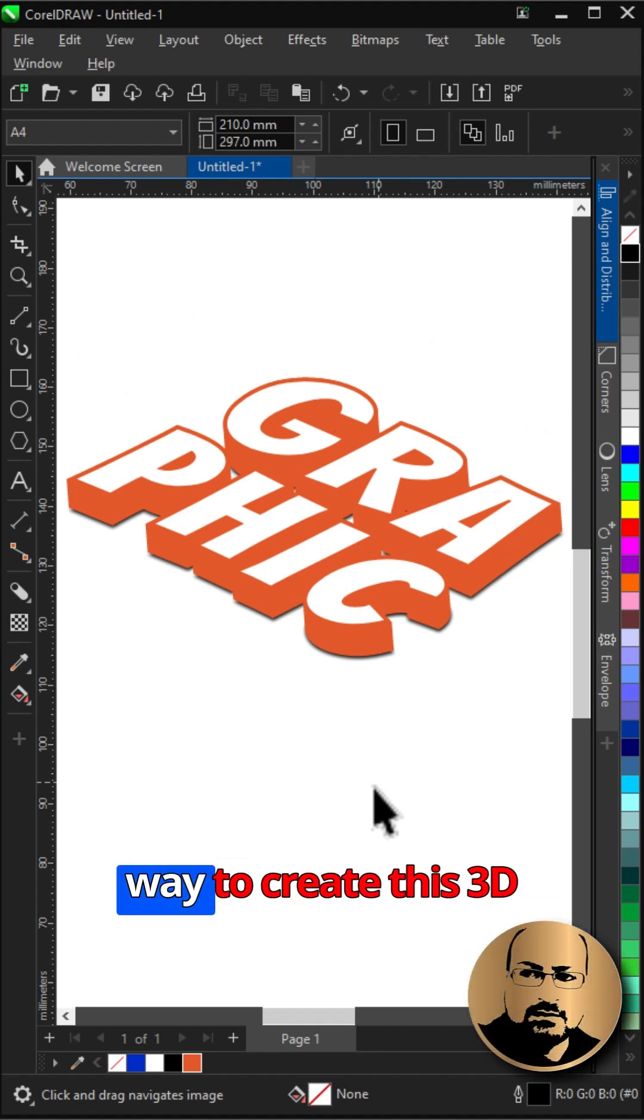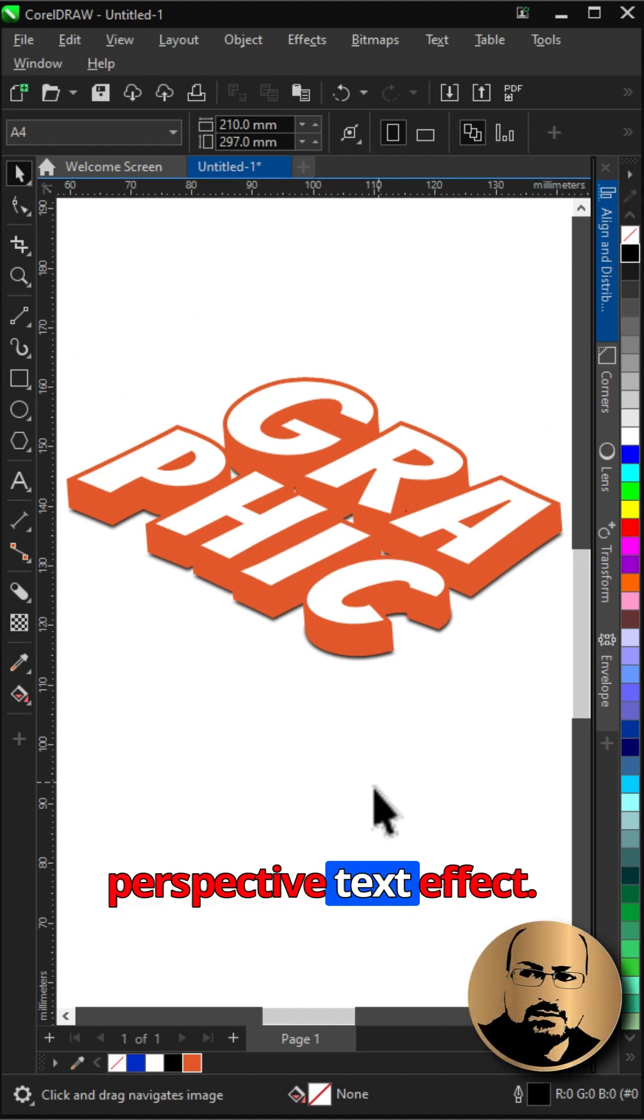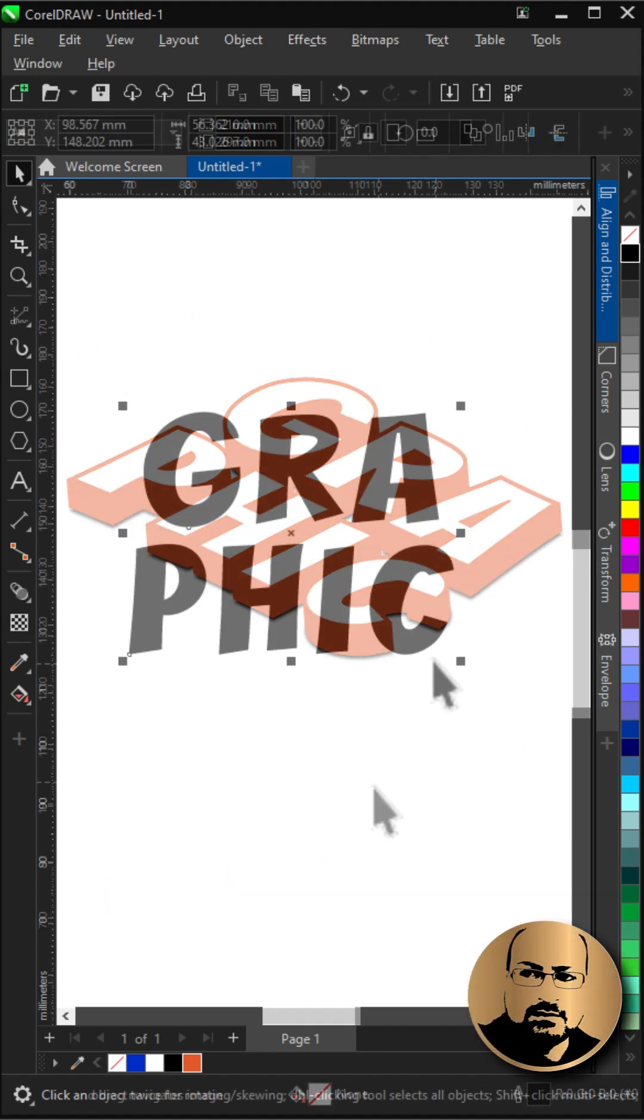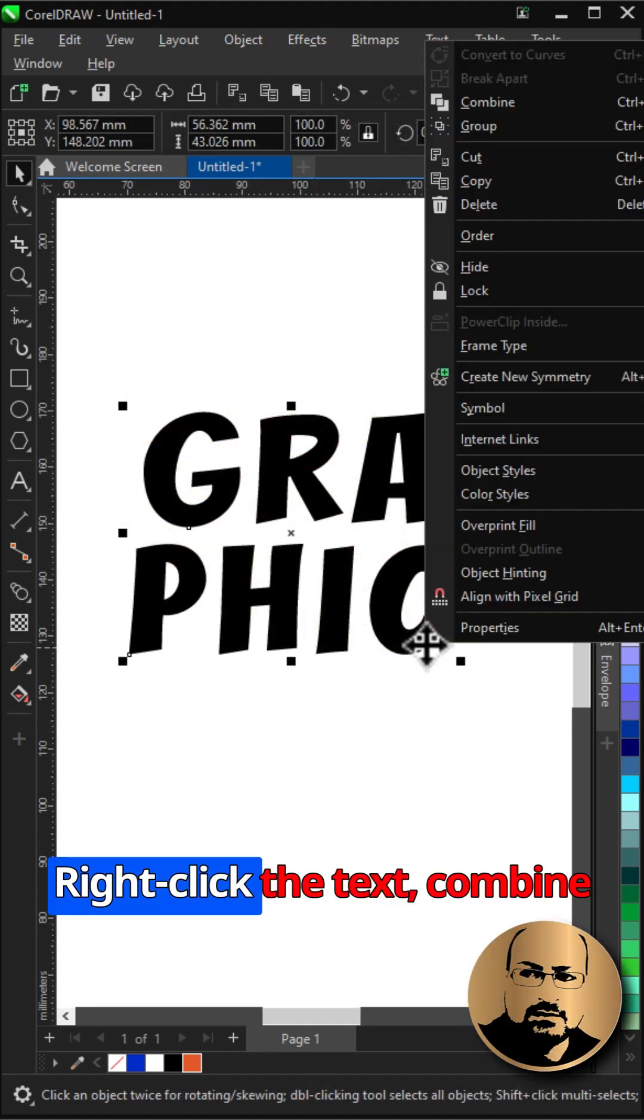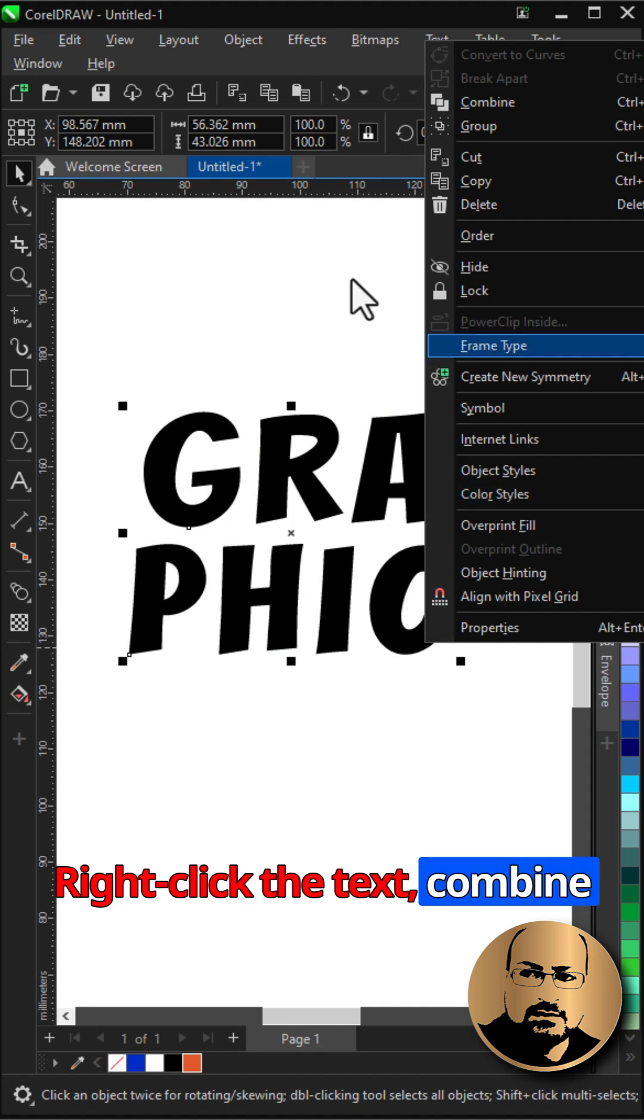Watch to learn the fastest way to create this 3D perspective text effect. Right-click the text and combine.